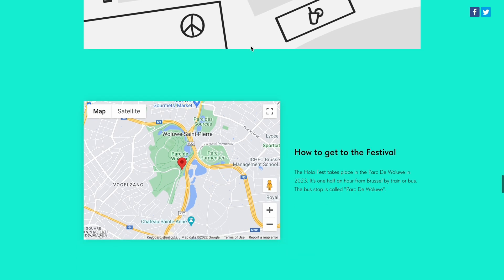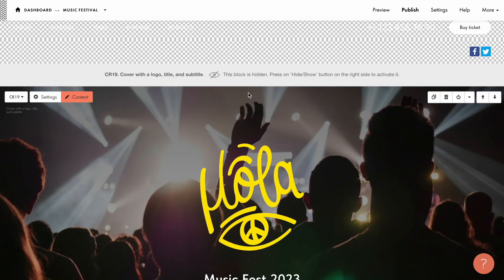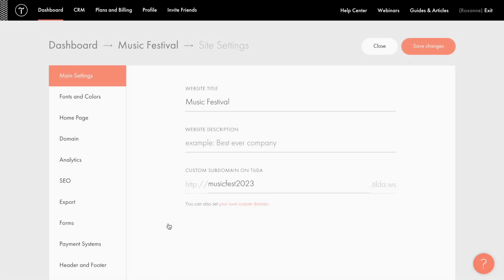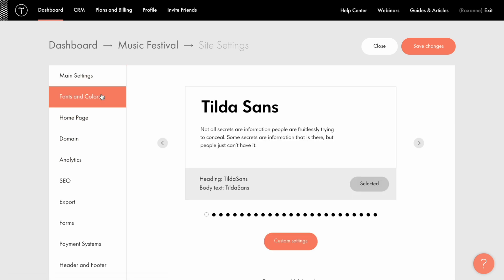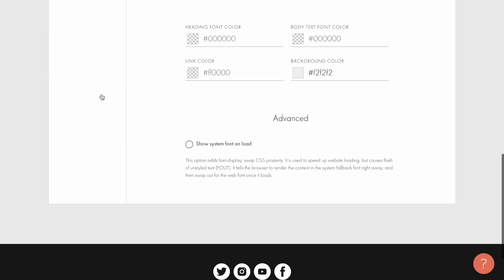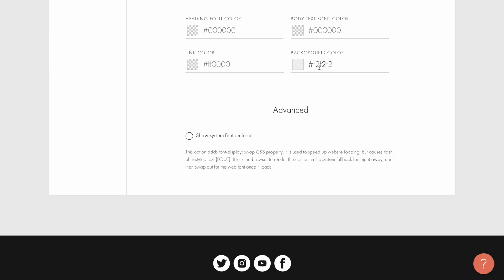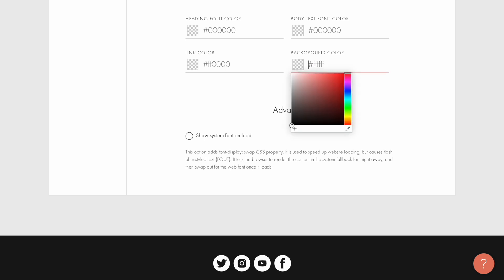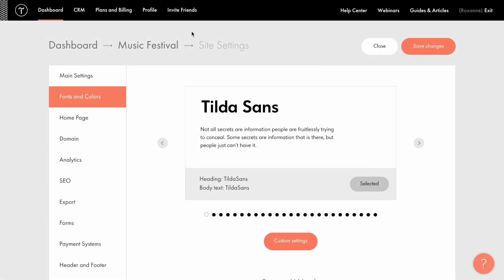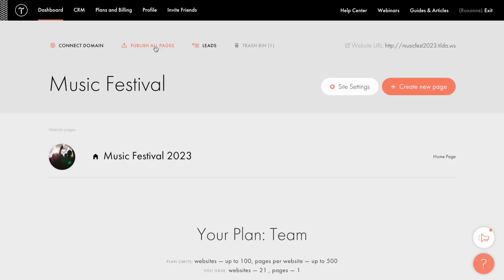Excellent! Note that if the effect doesn't work on your website, there may be two reasons for this. First, the color for the whole website background is specified. You can check it in the fonts and colors tab of the site settings. Scroll down and check the background color field. If the color is specified there, remove it and publish the pages.